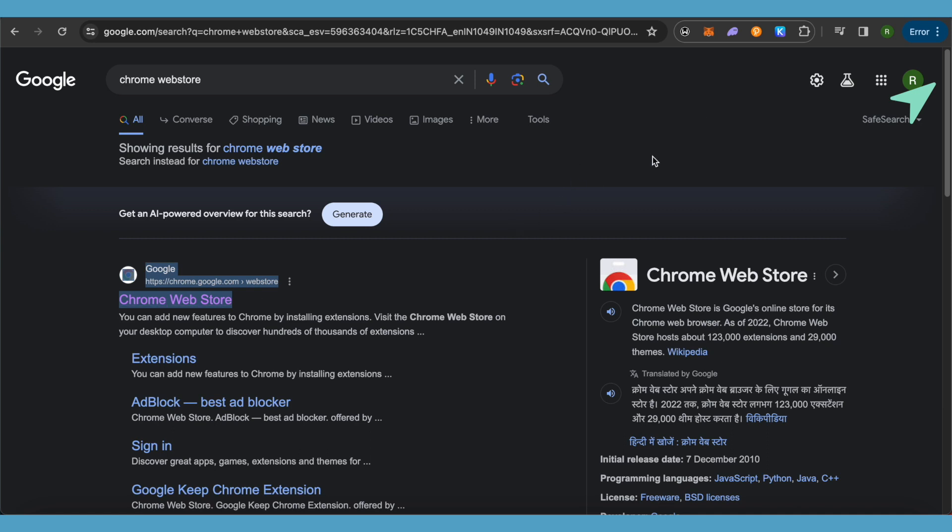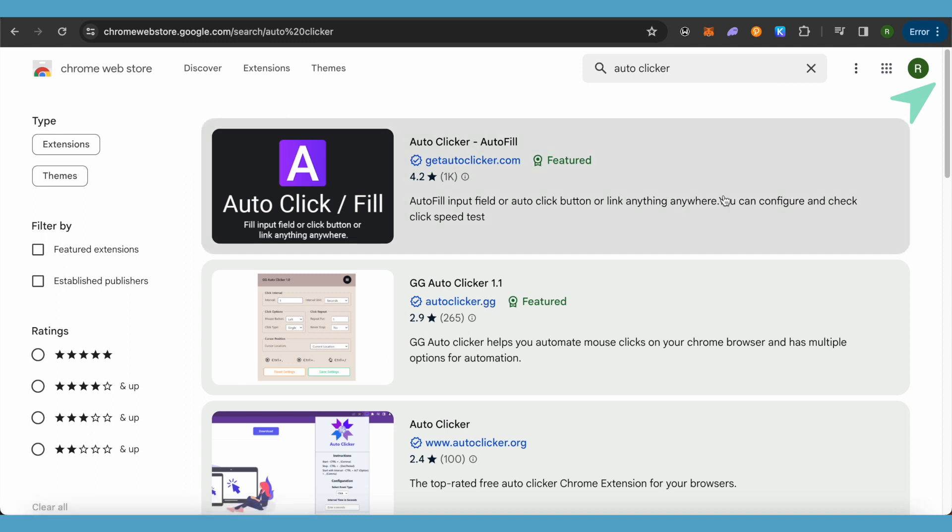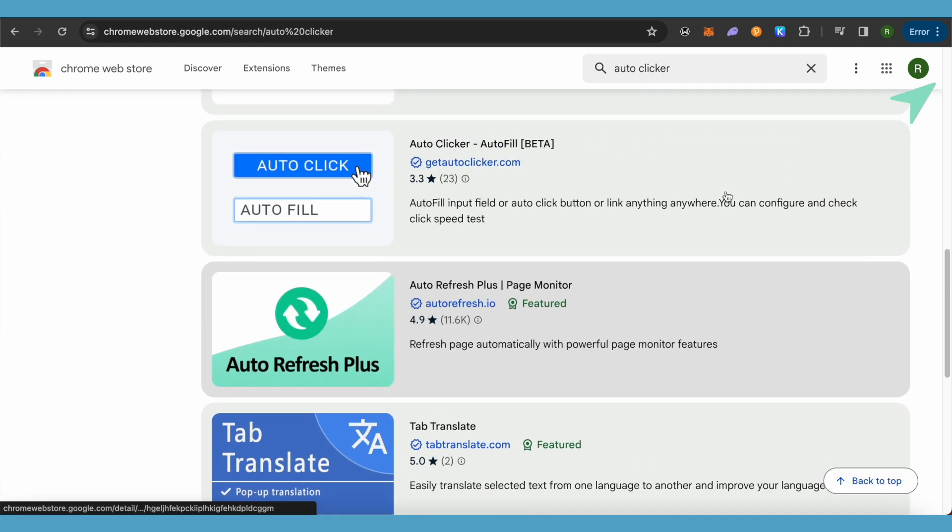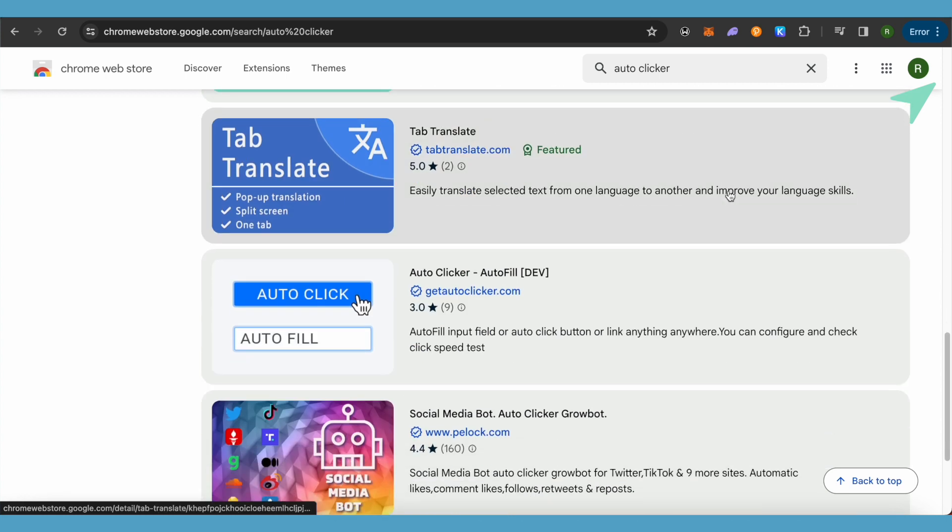This is where it will take you. Now you need to search for auto clicker and then scroll down. Over here you will be able to find this auto clicker by getautoclicker.com and open it up.